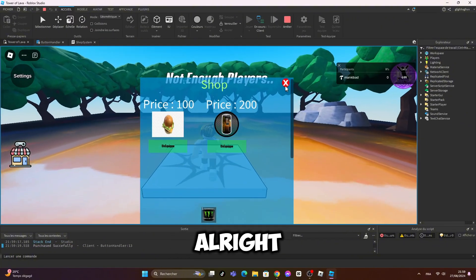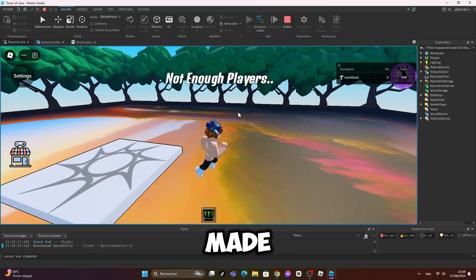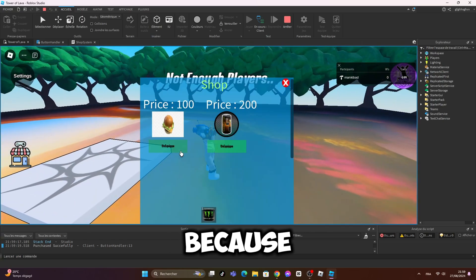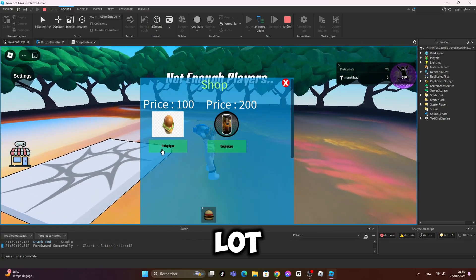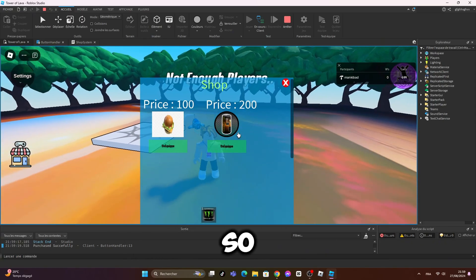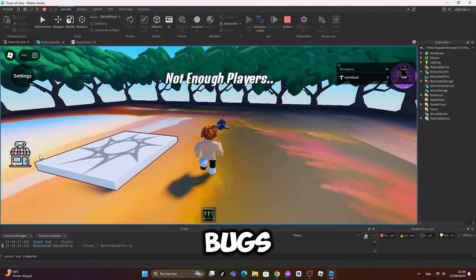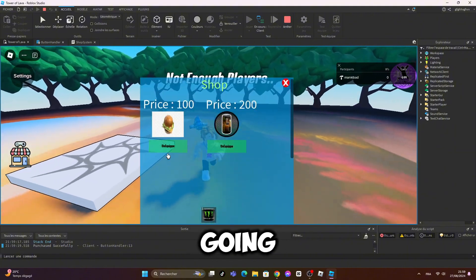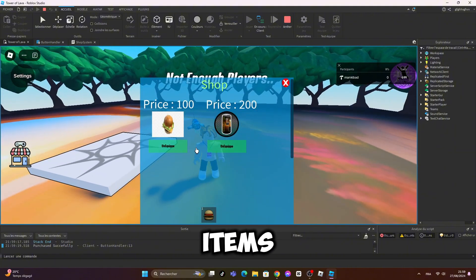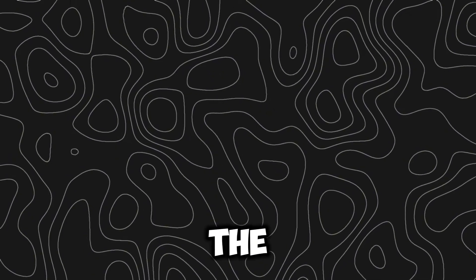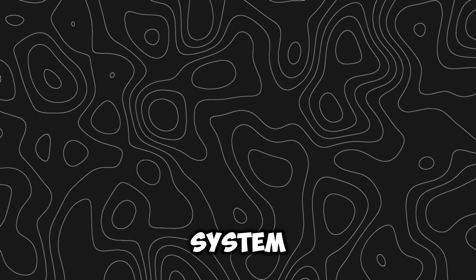I made it off camera because that took me a lot of time and I encountered so many stupid bugs. I'm going to add more items in the shop later. Here's how the new shop system works.